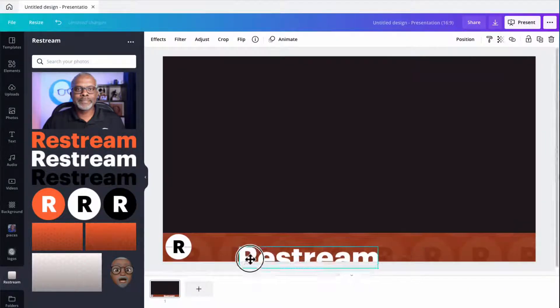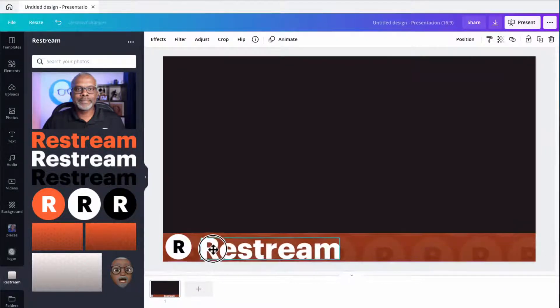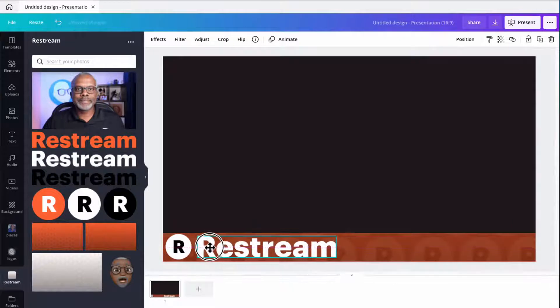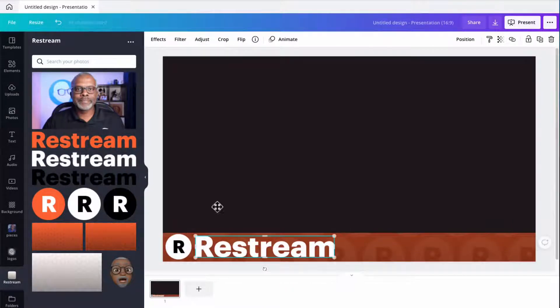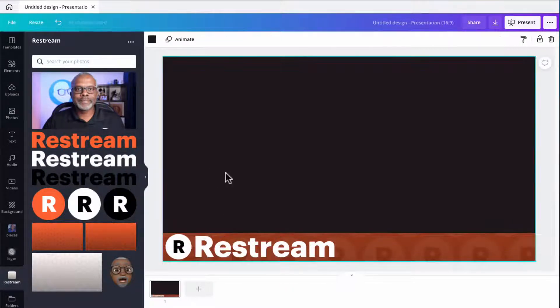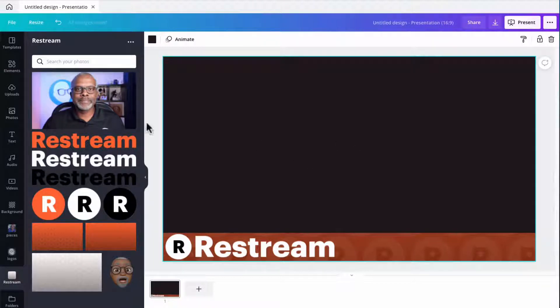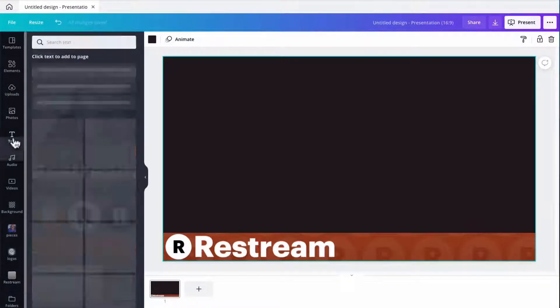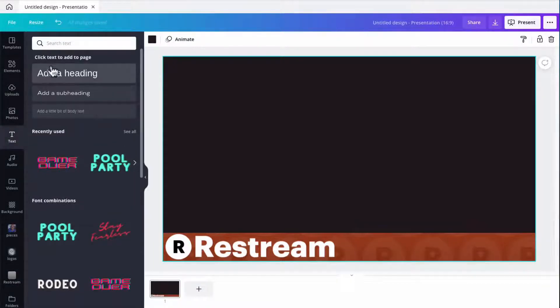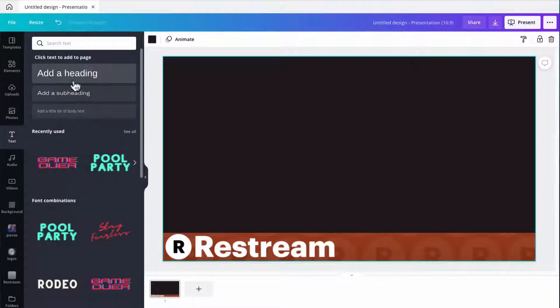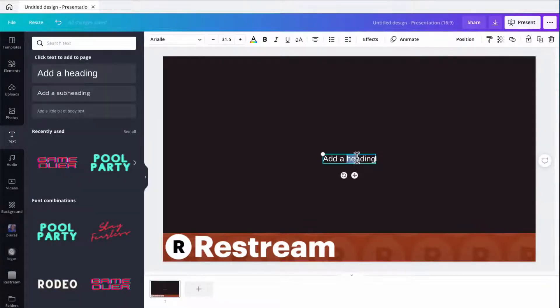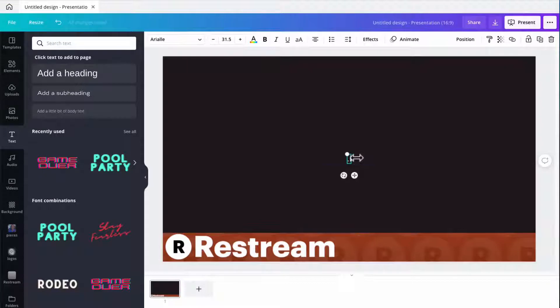Then I'm going to grab the Restream logo text and size it down and place it in. Now what I need to do now is add my call to action text to finish out this web address. I'm not sure if you guys noticed this in my initial graphic, but it's going to be kind of the Restream web address as text and logo. So I'll type that in real quick, the rest of this.